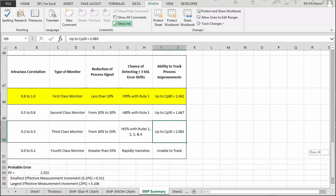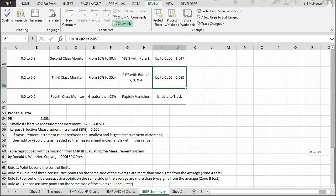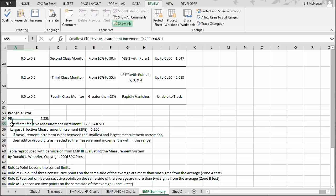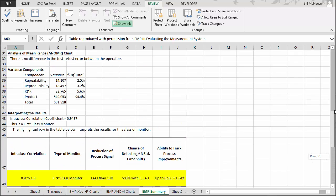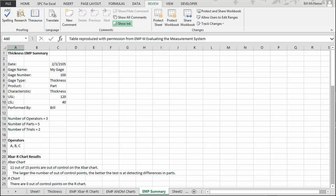The summary table also gives the probable error, which is 2.553. This helps you determine whether you have effective measurement increments — it gives you the smallest and largest effective measurement increment. If your measurement increment is not between those two values, you need to add or drop digits to bring the measurement system within range. This table is reproduced with permission from Dr. Wheeler's book Evaluating the Measurement System, EMP3, and the four detection rules are listed as well.